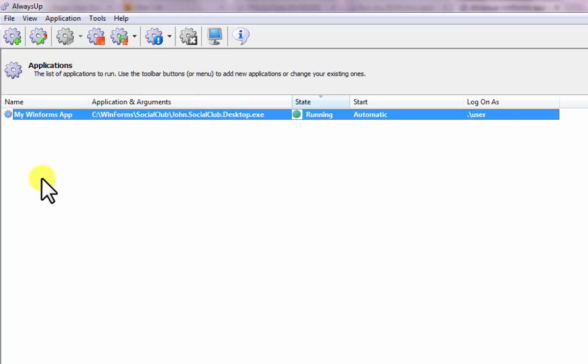That's it. Next time your computer boots, your WinForms application will be launched immediately, before anyone logs on. Please reboot your PC now to test that everything works as expected.